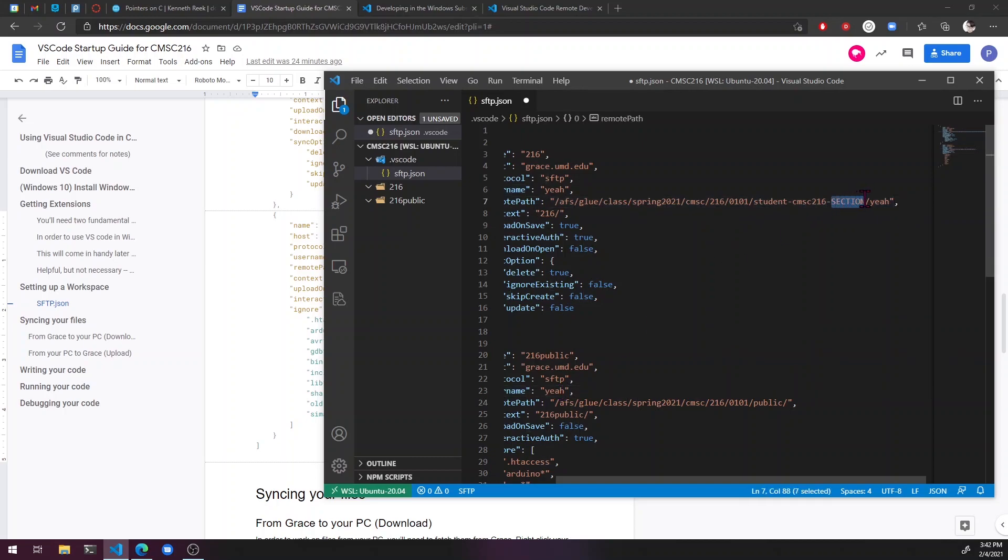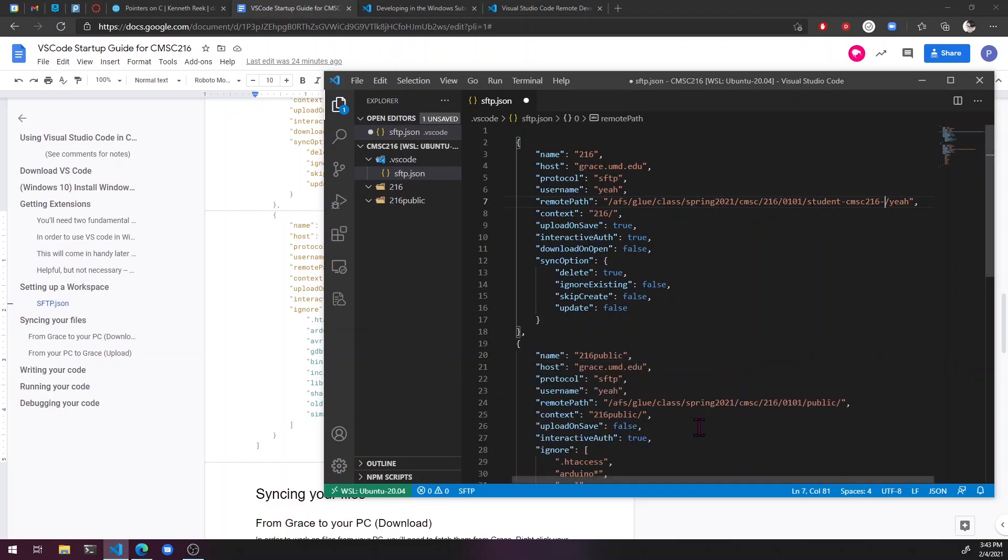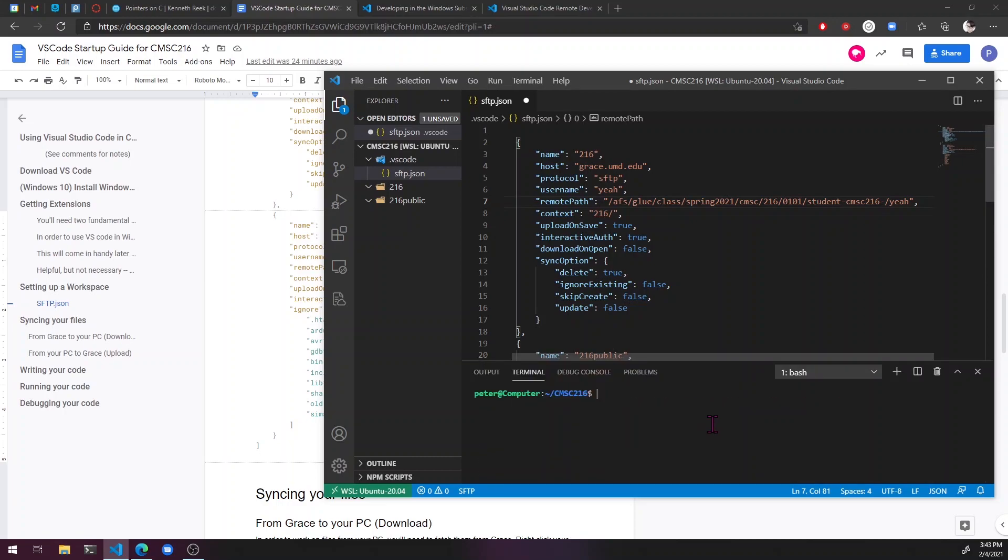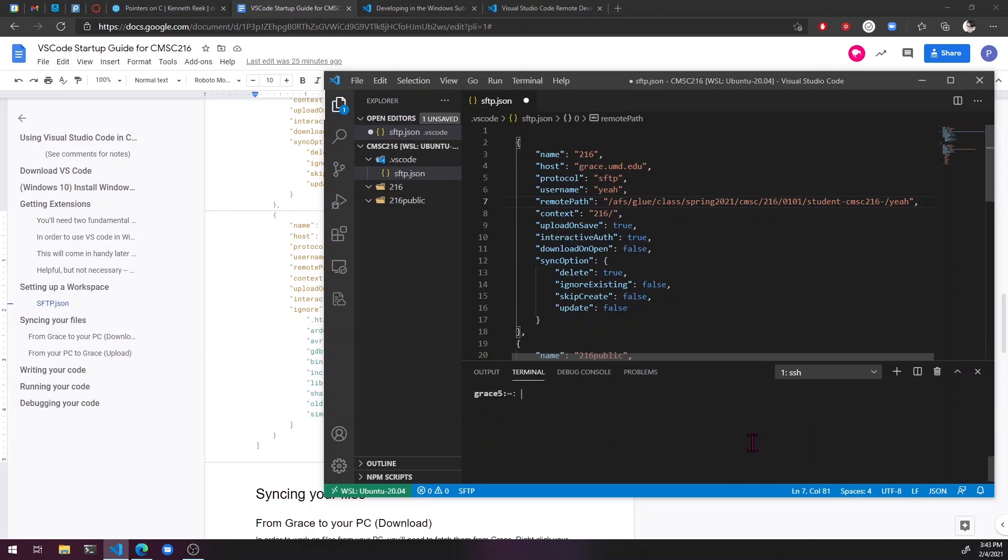And then here, you're going to need to replace this with your section number. If you know what your section number is, you can just put it in. It has to be four digits. So just put a zero in front, like 0204. If you don't know what your section number is, what you can do is just go ahead and open the terminal. That's control tilde.